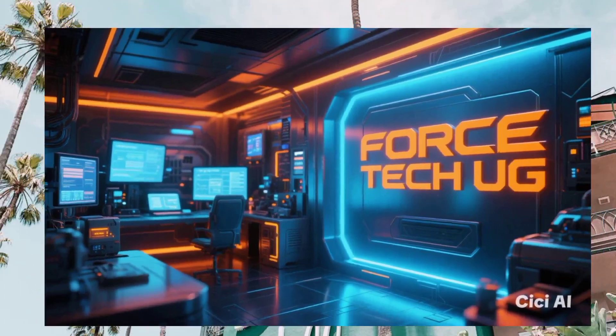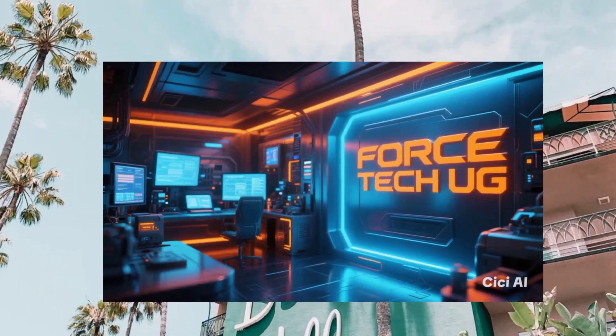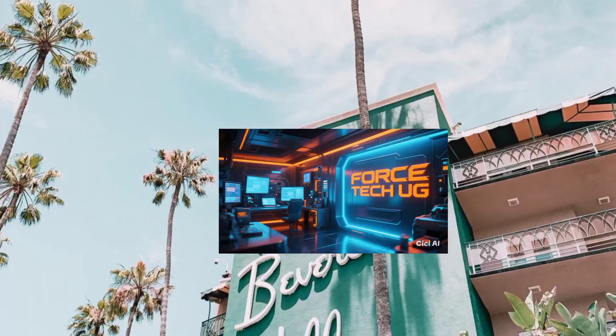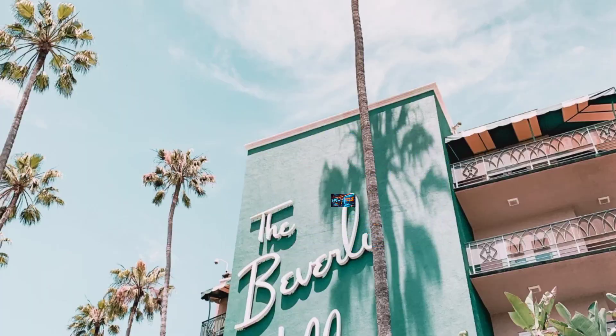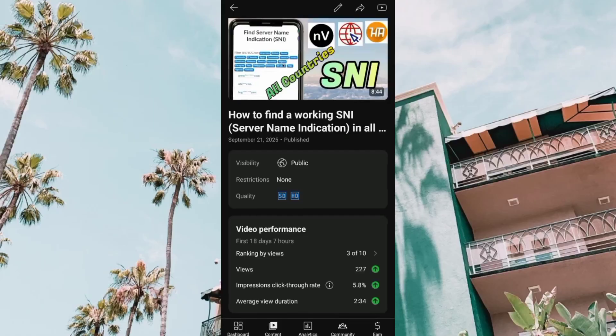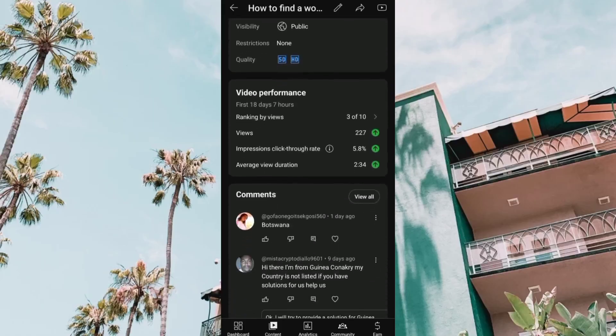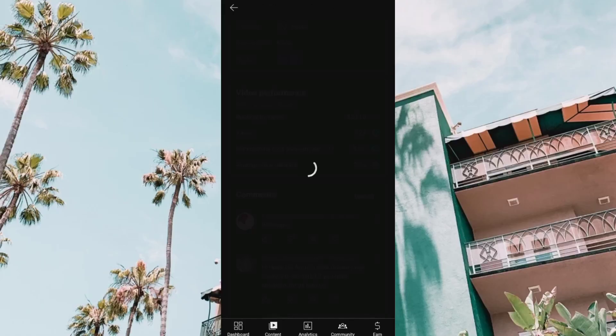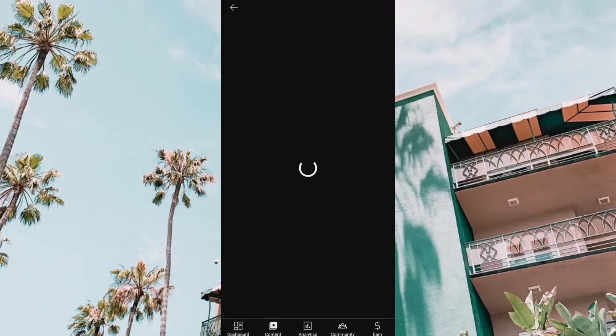In my recent video I shared a method on how to find a working SNI, but others commented that they didn't see their country. So in today's video I'm going to show you a new trick — a new way to find your working SNI in different countries wherever you are in the world, and also how to test the SNI.